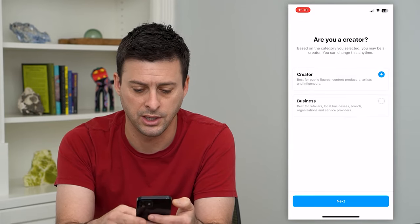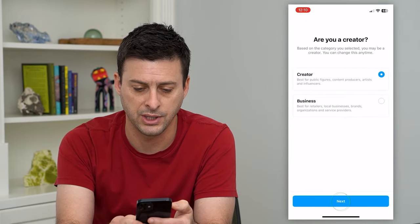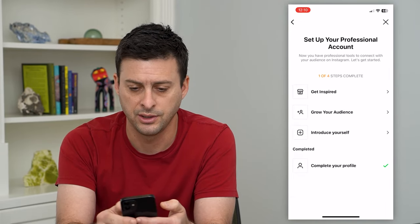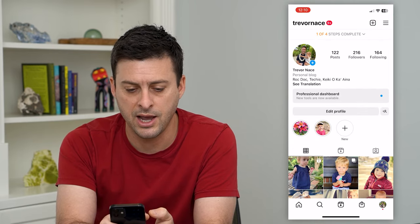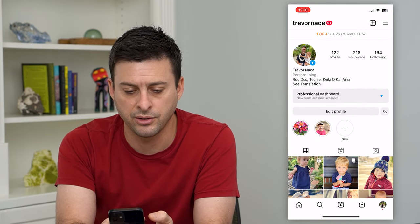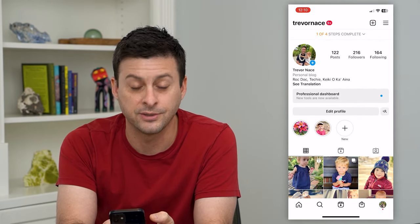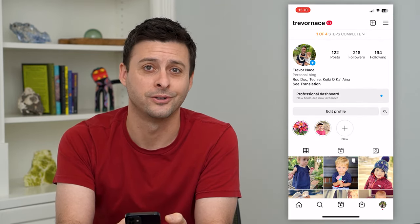I'll show you what it looks like. Hit next and then the X button, and now you can see right under Trevor Nace it says personal blog.